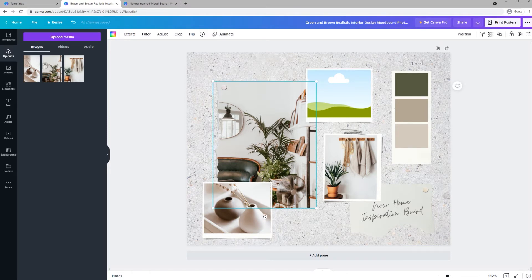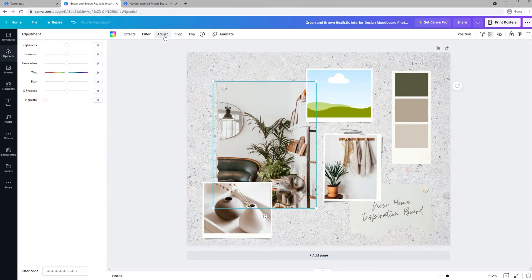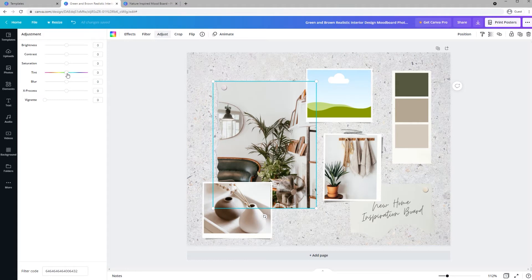You can adjust the tint so it looks more cohesive with your color palette. So using this image for example, I can go to Adjust and then Tint pops up and then you can change it so that it fits maybe a little better with your color palette.